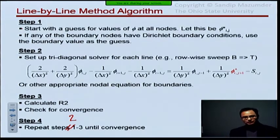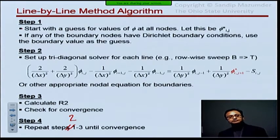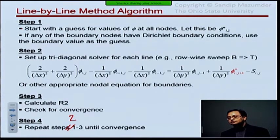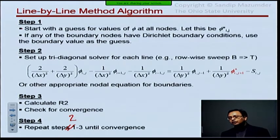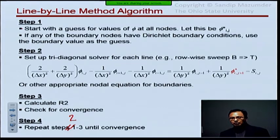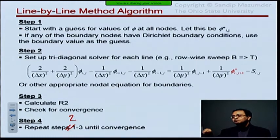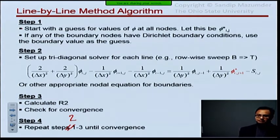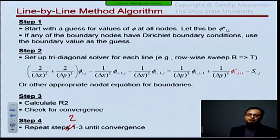Can anyone say what might be a disadvantage of the method? The disadvantage is you can use it only for a structured mesh. If you have an unstructured mesh, you can't use this. Whereas the point-wise methods we talked about before, you can use for any mesh topology because you're just moving from one point to another — it doesn't care how those points are arranged.